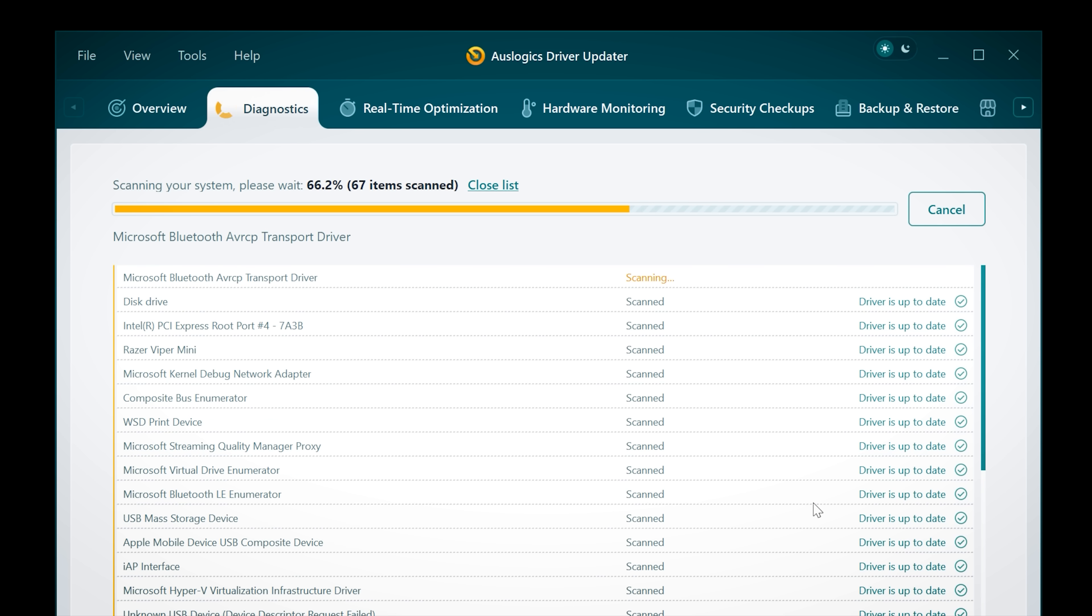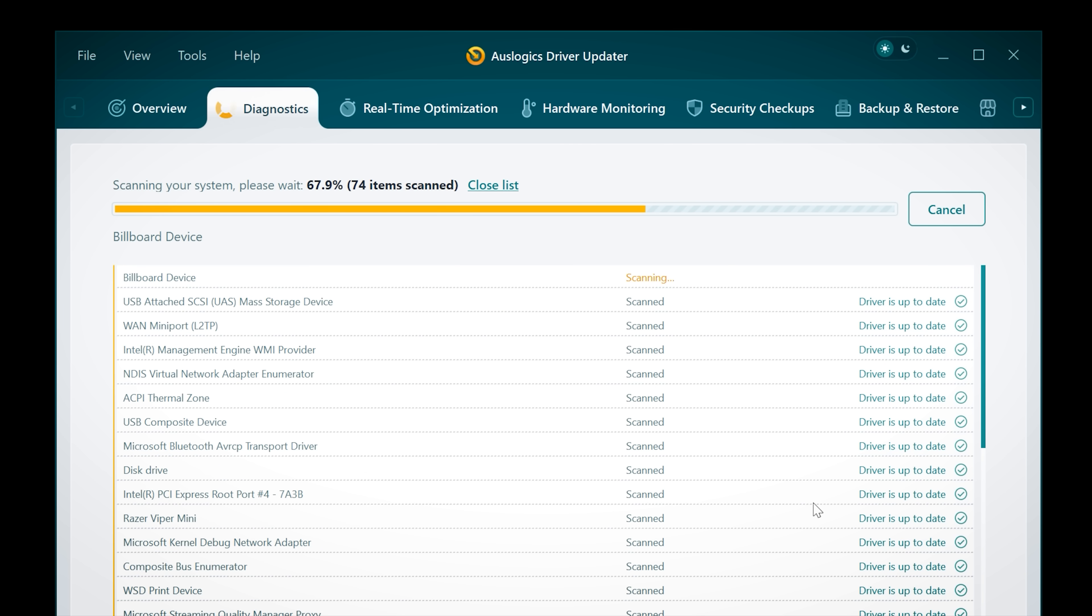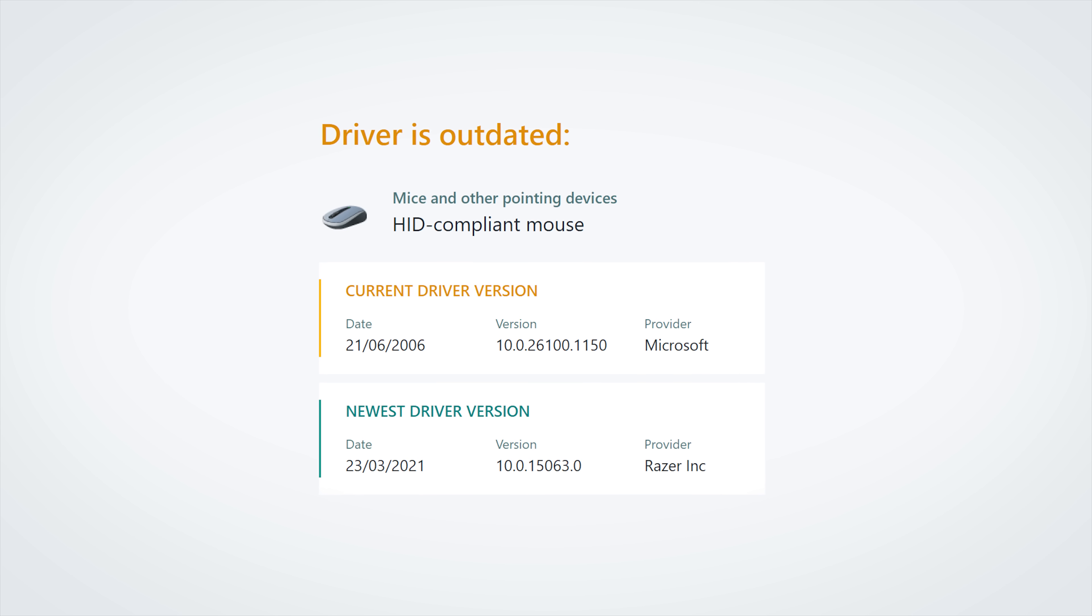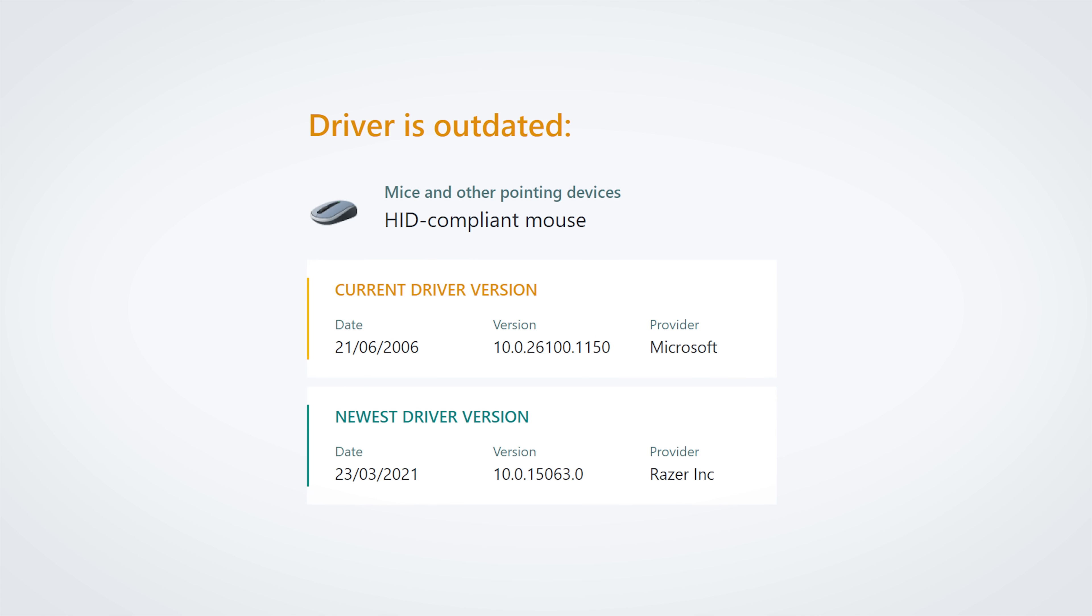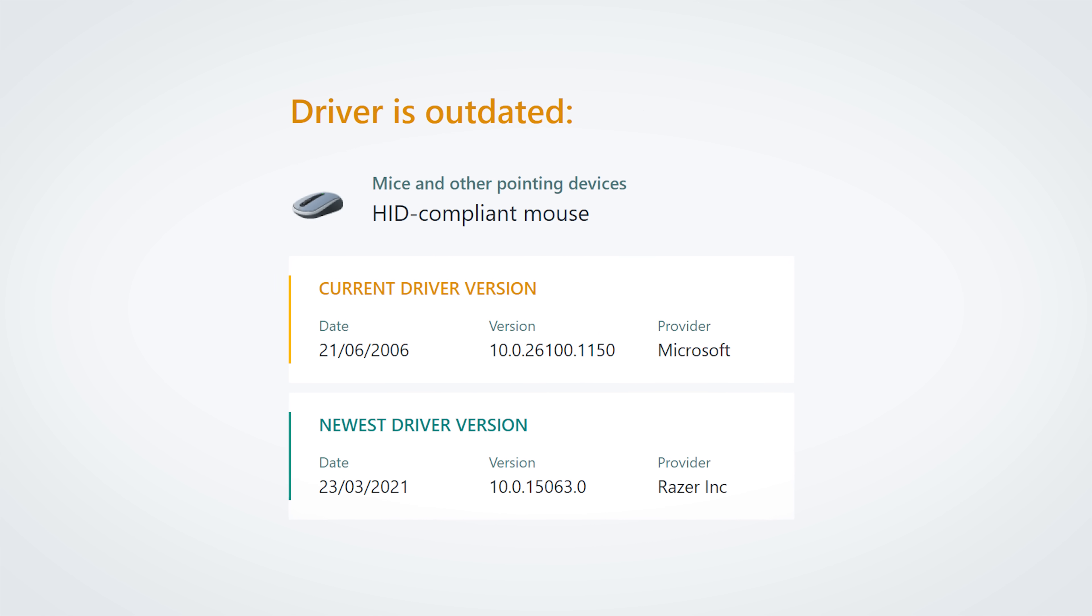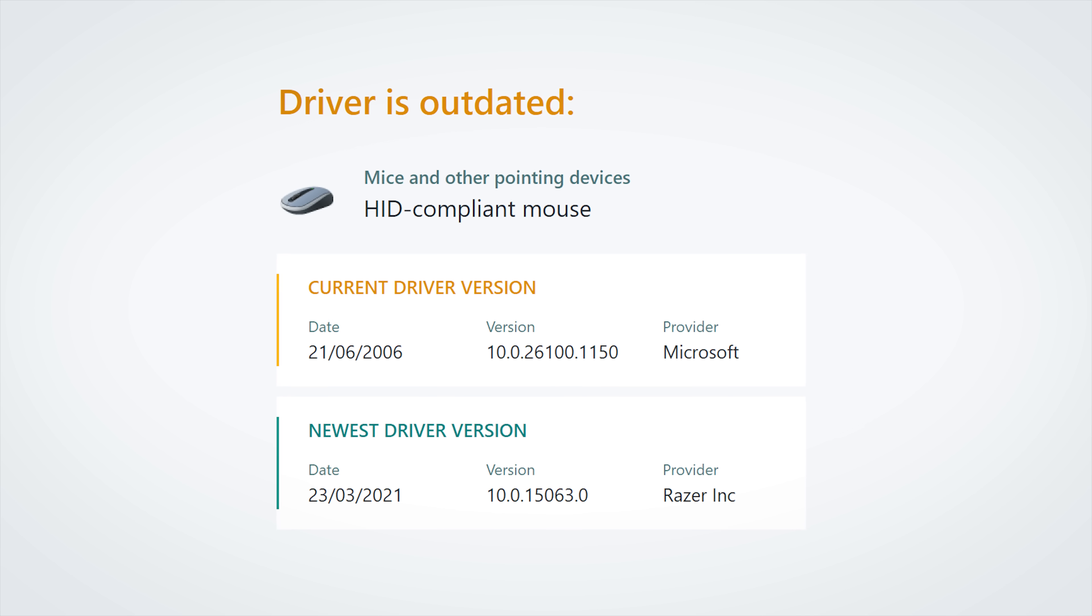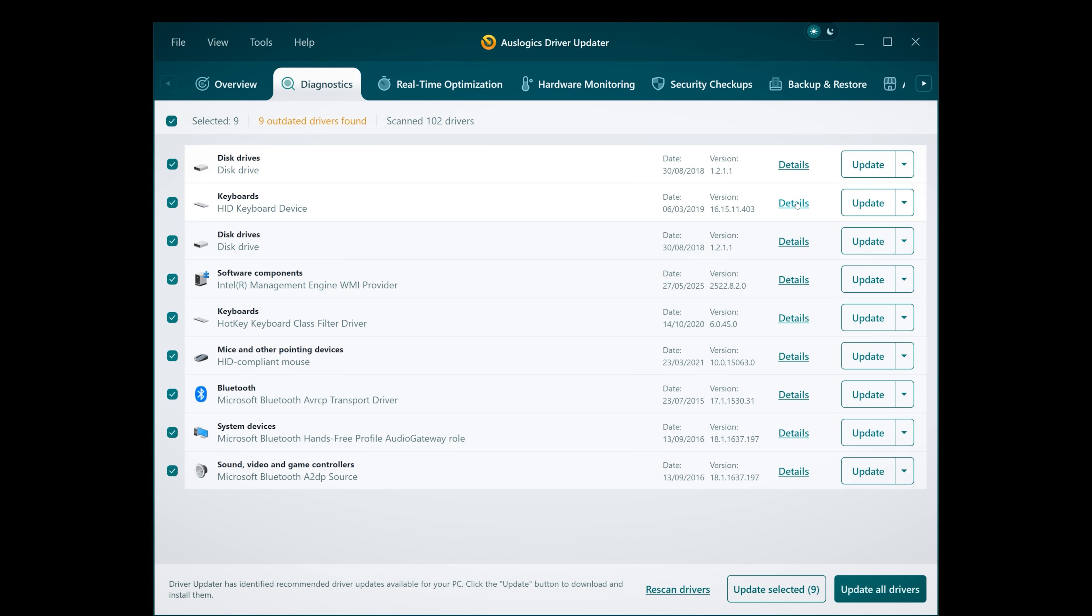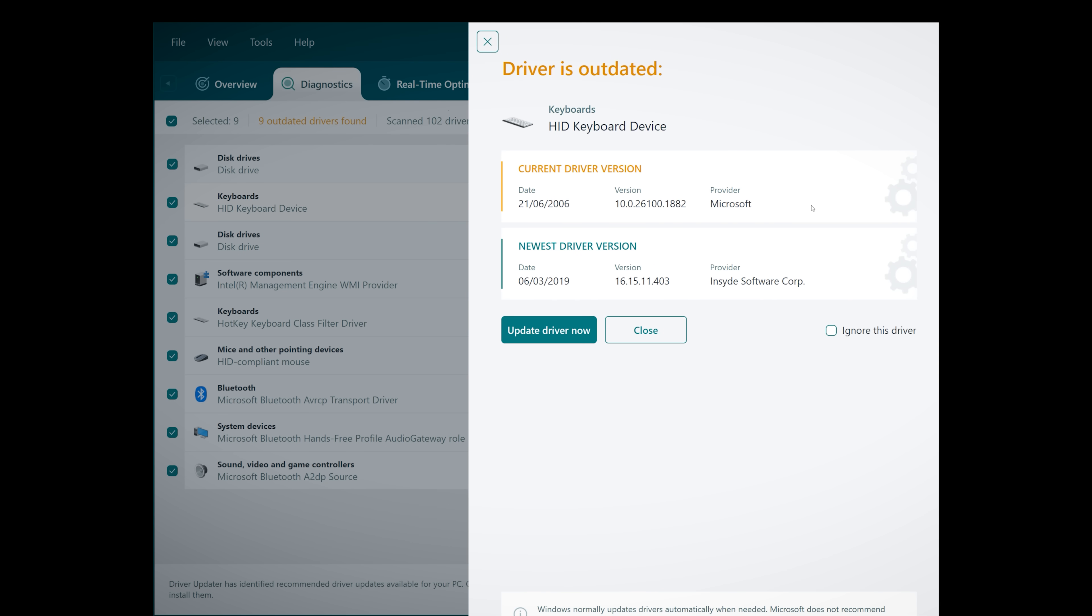It even updates Microsoft drivers that Windows has overlooked. When Driver Updater finds a vendor driver, it's from the hardware manufacturer. Microsoft often provides a generic fallback driver. Safe, but not always up to date. And if you prefer to stick with Microsoft's version, you can. The tool lets you ignore individual updates.